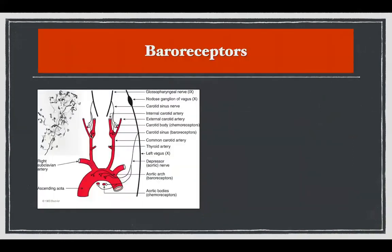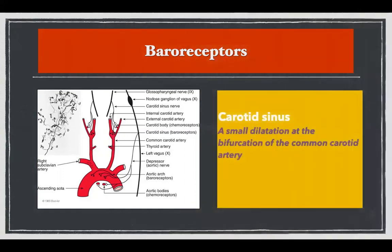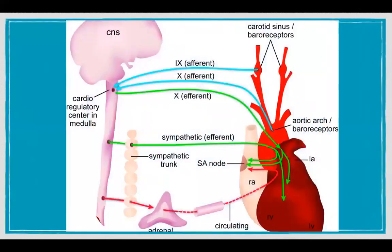The baroreceptors are located in the carotid sinus — a small dilation at the bifurcation of the common carotid artery — and in the arch of the aorta. You can see this is the carotid sinus and this is the arch of aorta. Both these baroreceptors are located close to the heart.